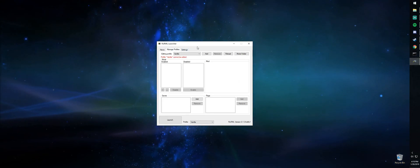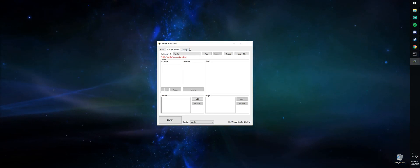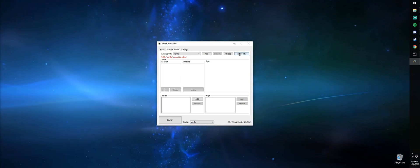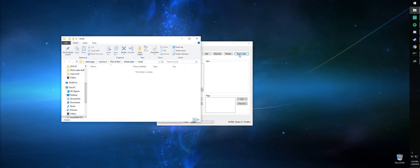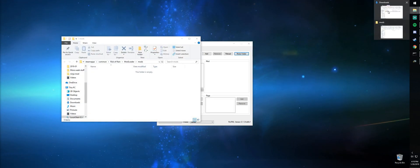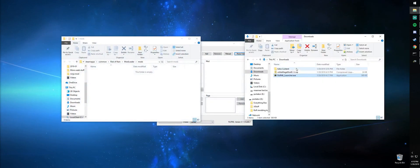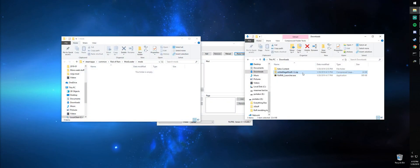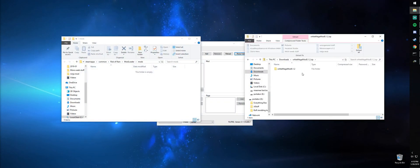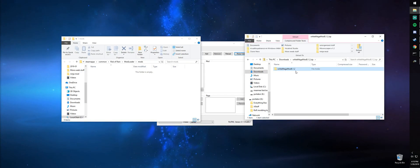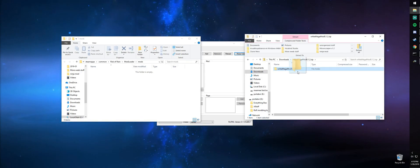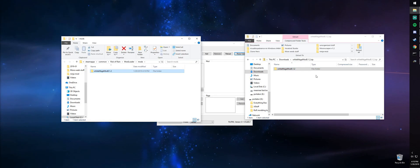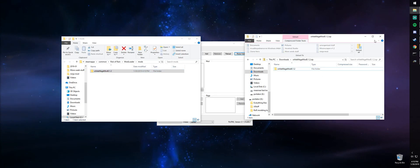Now to insert mods, we're going to go to the manage profiles tab and open the mods folder. Once you've downloaded your mod of choice, open up the zip file and inside should be a normal folder. Drag that folder into your mods folder and your mod has been downloaded.